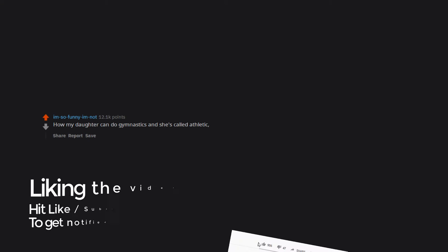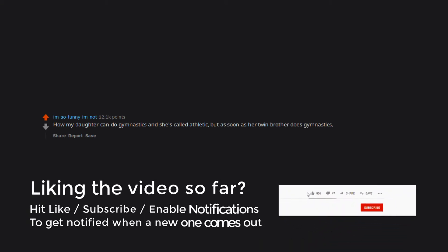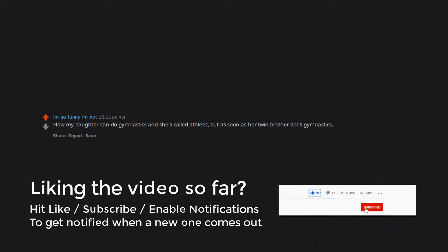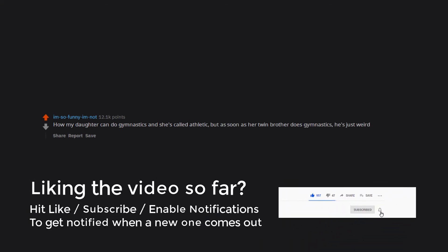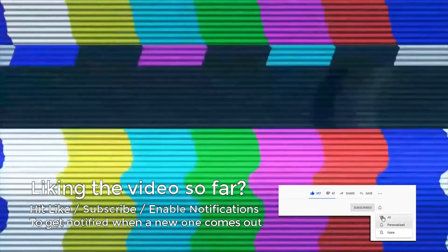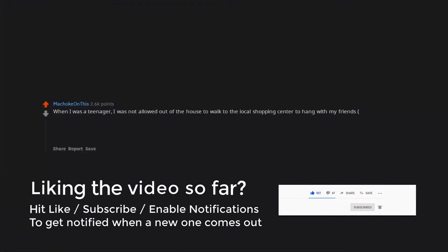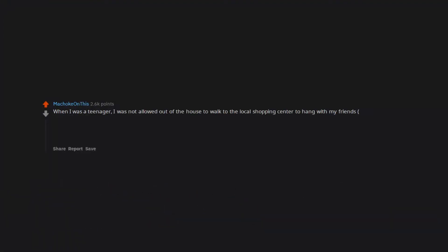How my daughter can do gymnastics and she's called athletic, but as soon as her twin brother does gymnastics he's just weird. When I was a teenager, I was not allowed out of the house to walk to the local shopping center to hang with my friends.